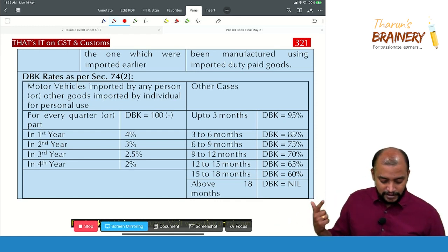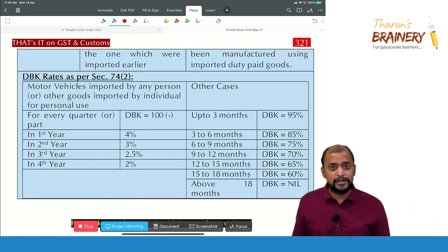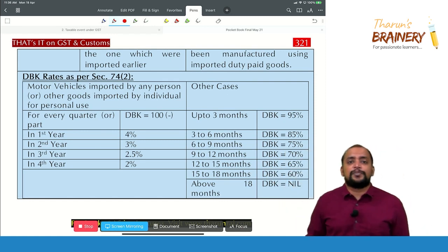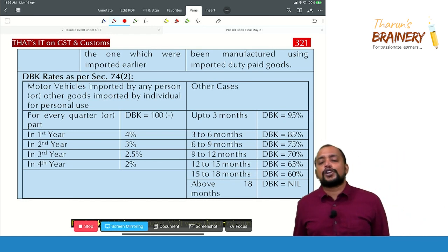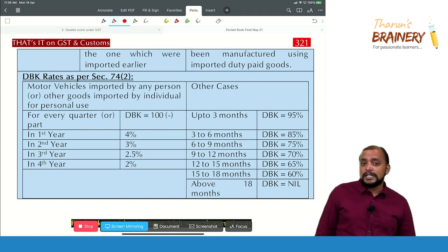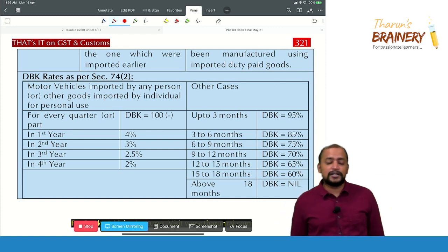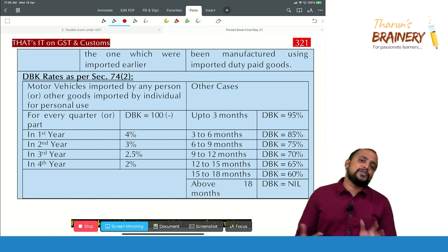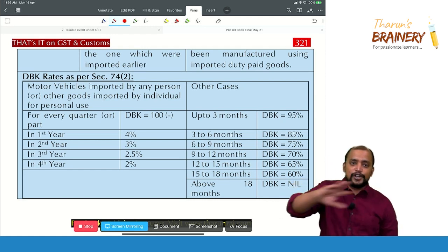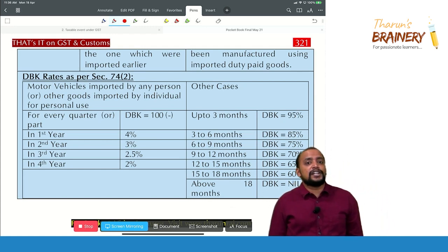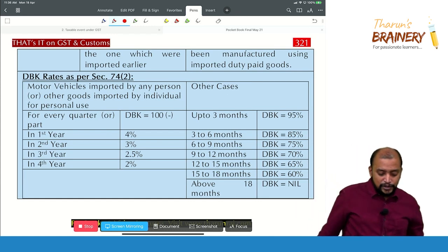If used for a full 4 years: first year 16%, second year 12%, third year 10%, fourth year 8% — total deduction 46%. If exported after 4 years, you will get zero duty drawback. The permitted time is 2 years for export, which can be extended, but the extension cannot go beyond 4 years.